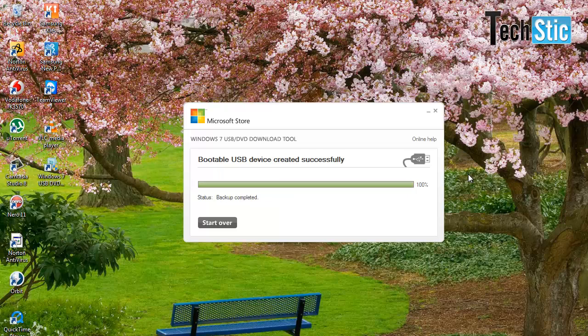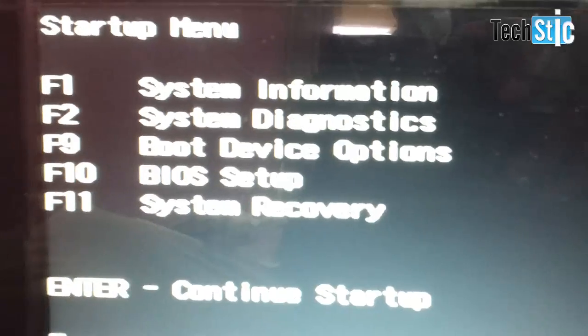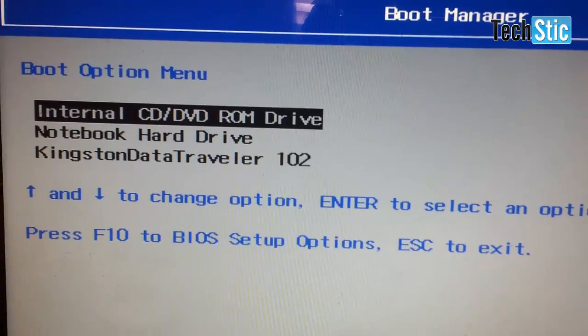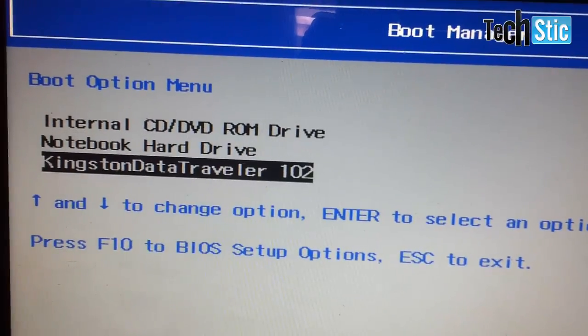After successful creation of Windows 8 bootable USB media, restart your computer and set USB as your primary boot device.